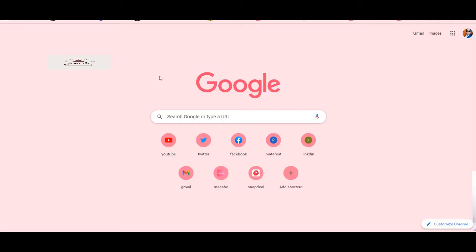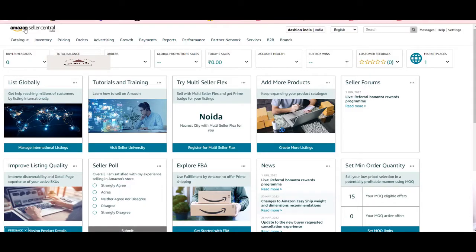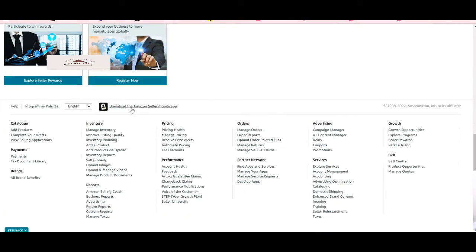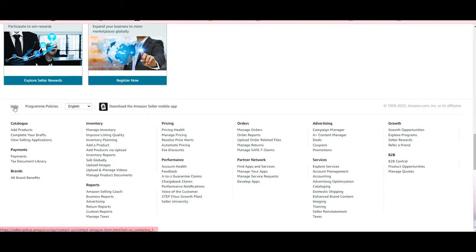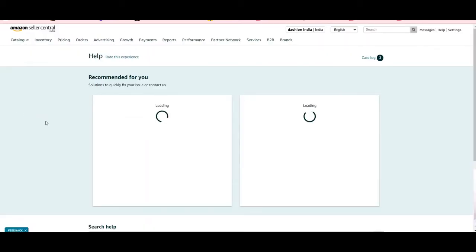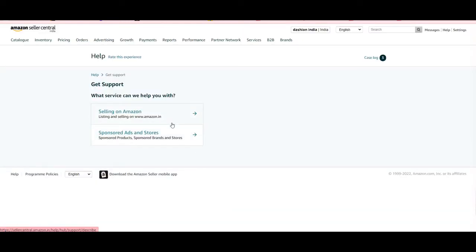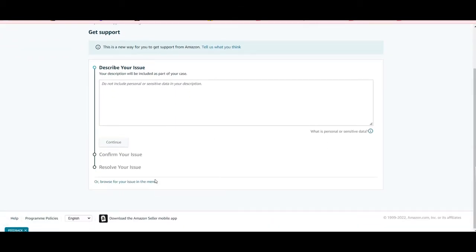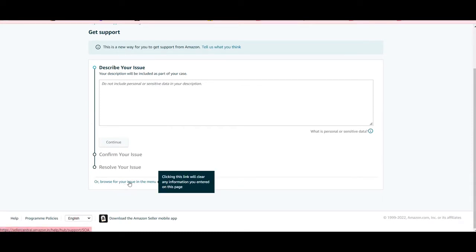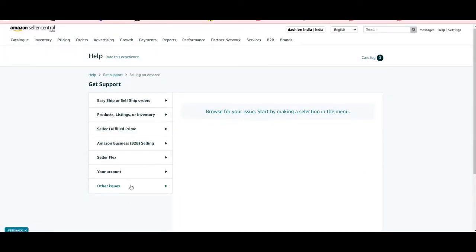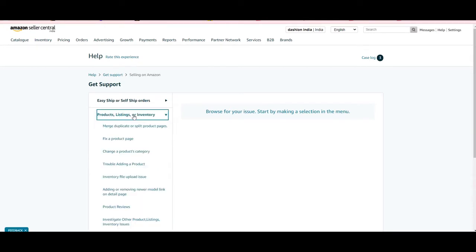First you have to log in to your Amazon panel. Then go directly to the Help section — scroll down and you will see the Help section, click on that. Scroll down and you will see 'Need more help?' Click on 'Get Support', then click on 'Selling on Amazon'. Scroll down and browse for your issue in the menu. Click on 'Product Listing or Inventory', then choose 'Trouble Adding a Product'.